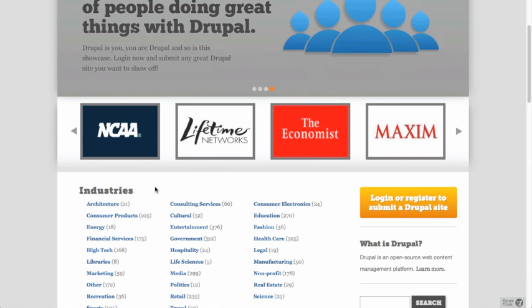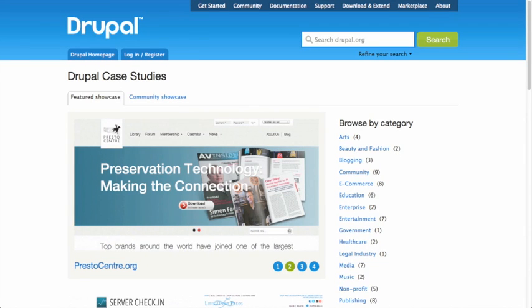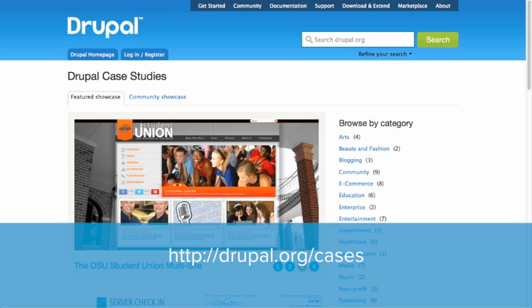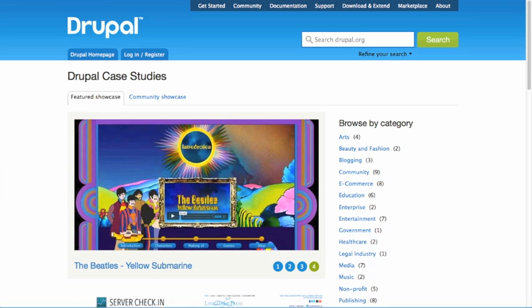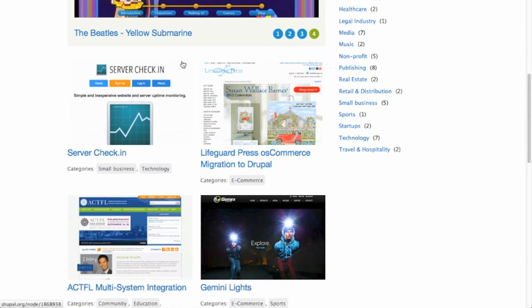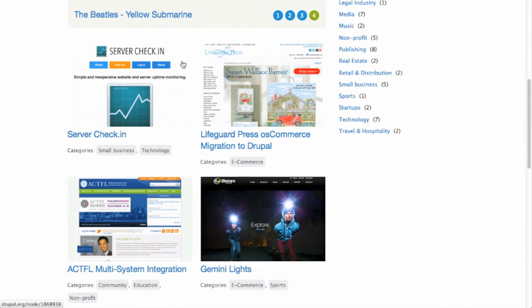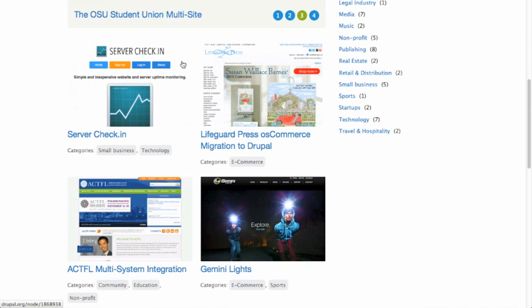Another place that's really good to go and get information about who's using Drupal and how they're using it is the Drupal case studies on Drupal.org. If you go to drupal.org/cases, there's a list of all kinds of case studies. With a case study, it doesn't just list who the sites are, but it actually has people describing how they built the Drupal site — what modules did they use, what was their use case, how did they solve it, and why did they solve it the way that they did. So this is really useful for getting some insight into how people approach building different kinds of Drupal sites.